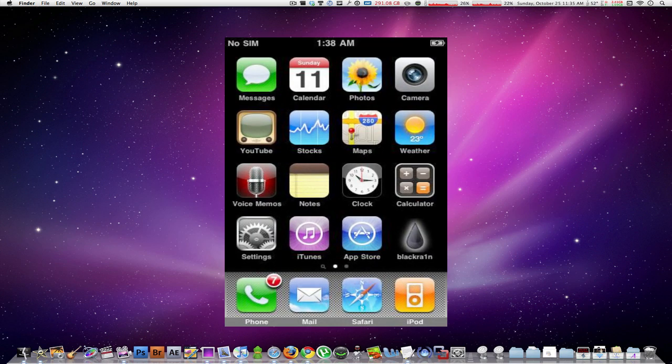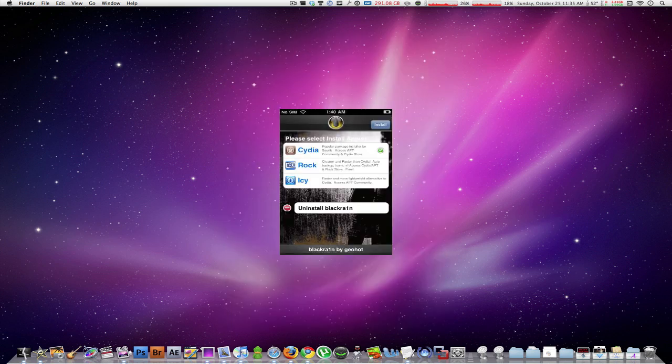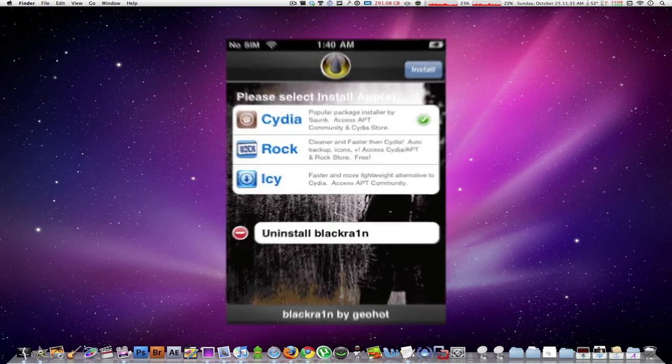Now you might not see Cydia or Icy or Rock there, but you will see an icon that says BlackRa1n and you'll need to click on that. Once you have opened up BlackRa1n, you will see three options to install Cydia, Rock, or Icy.